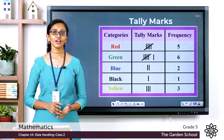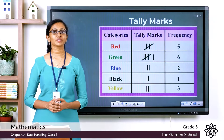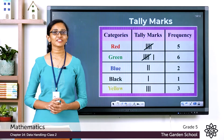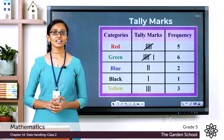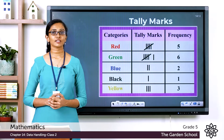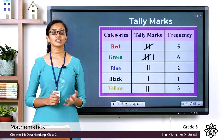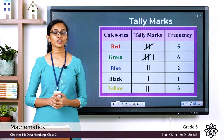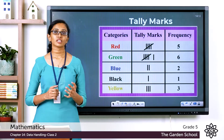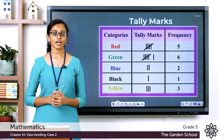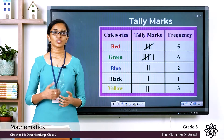Good morning, Grade 5! Welcome back to Grade 5 Mathematics class. Today we'll learn the next method of data representation called tally marks — tally charts that use tally marks to represent data.